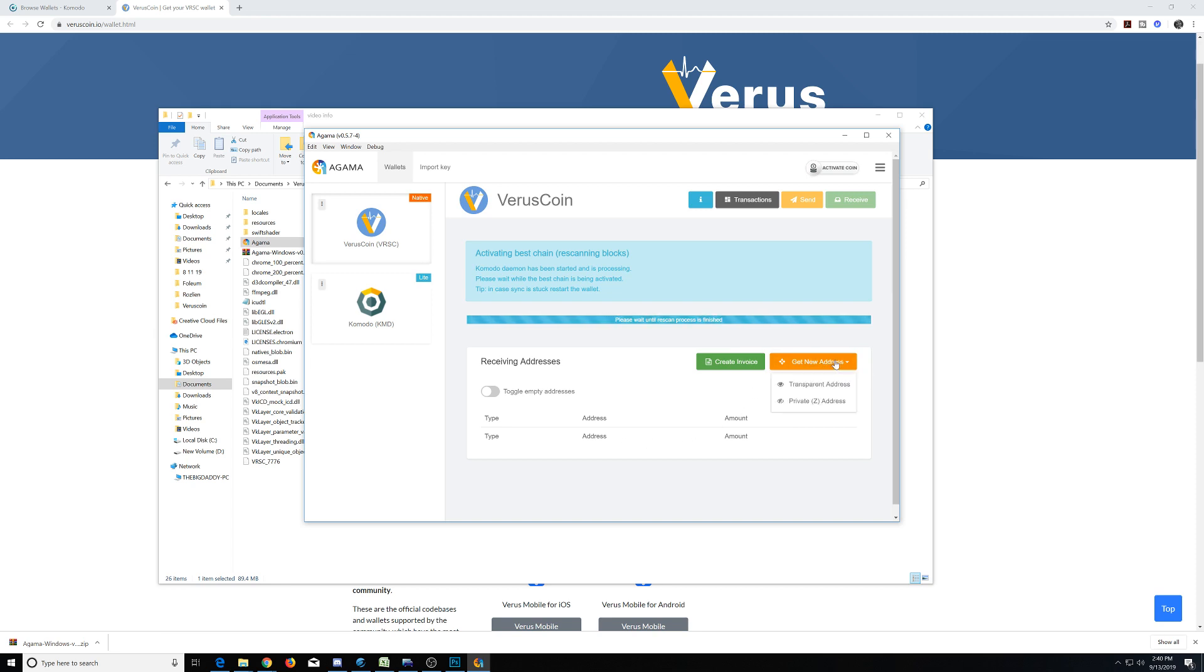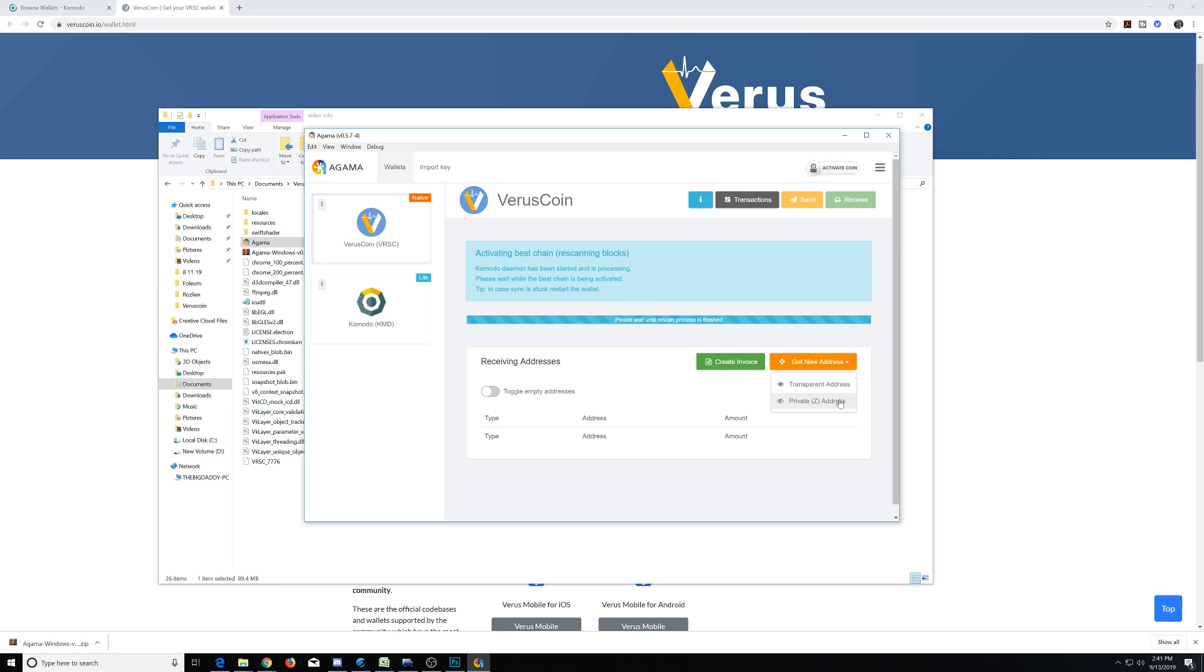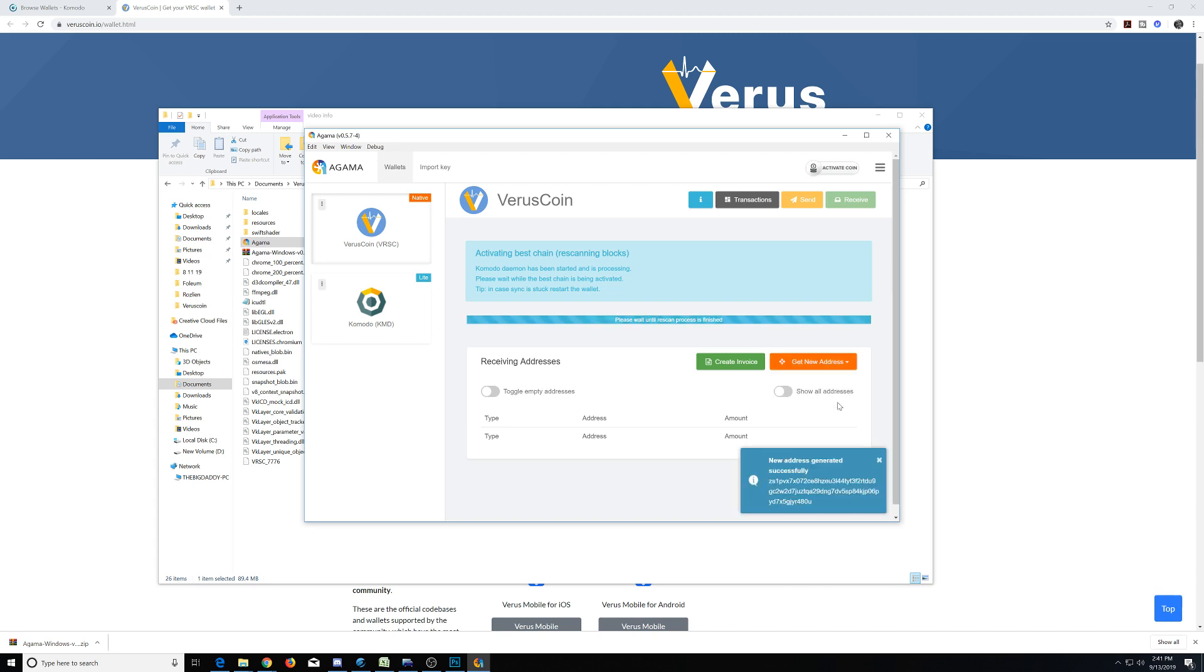Now let's cover the difference. Transparent address is just an address like Bitcoin. Everybody can see funds moving back and forth. A private Z address is a privacy address. It is untraceable. It uses a lot of different procedures from Zcash, Komodo, along with some other techniques. It is one of the best privacy coins out there using the Z address. You have the option to use it or not.